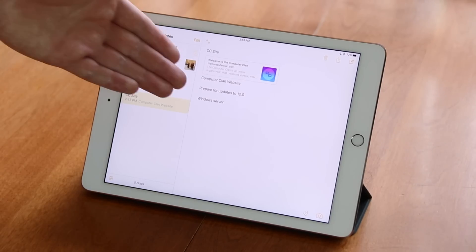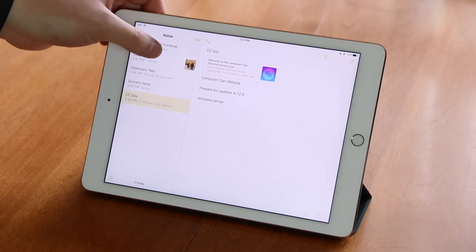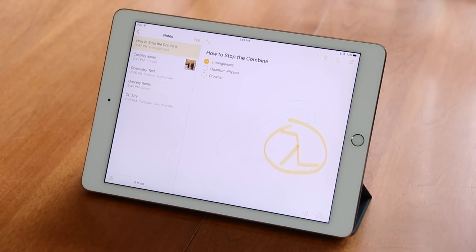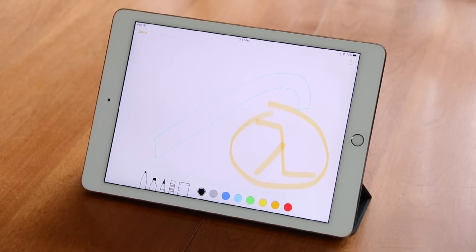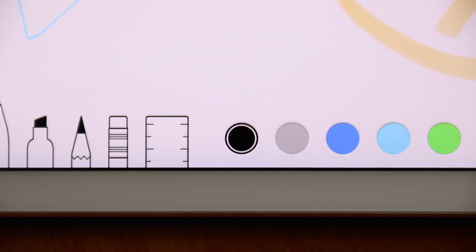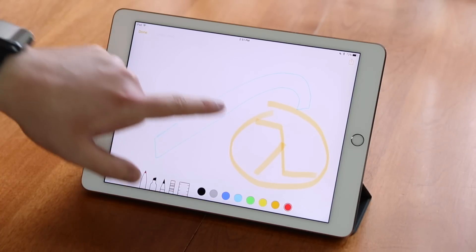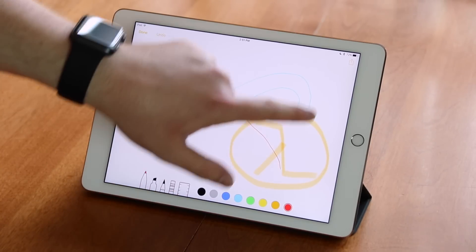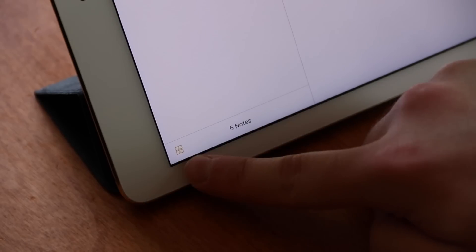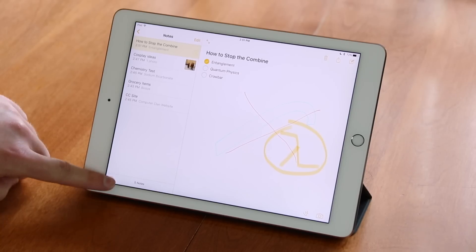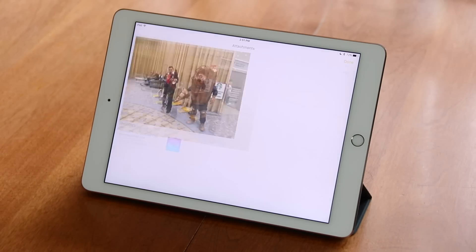The Notes app can now include website previews. In addition, interactive checklists can be integrated, and there is a new sketching interface as well. There is also a handy attachments button that will allow a user to see any types of attached files in the notes, including photos.